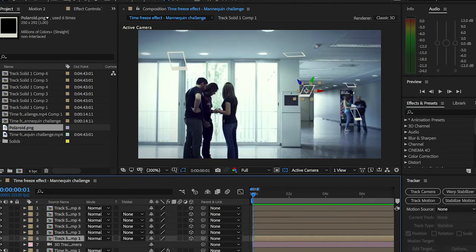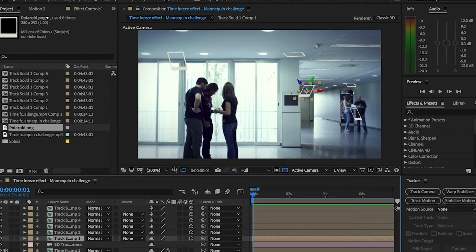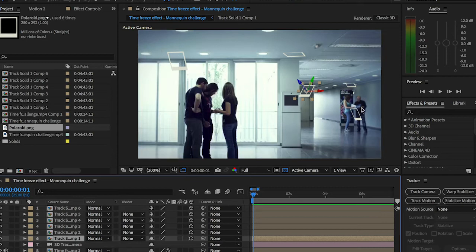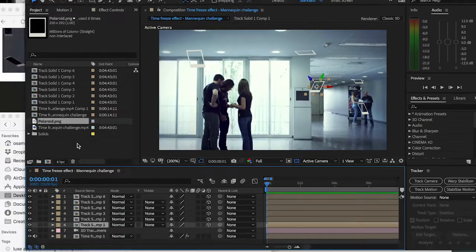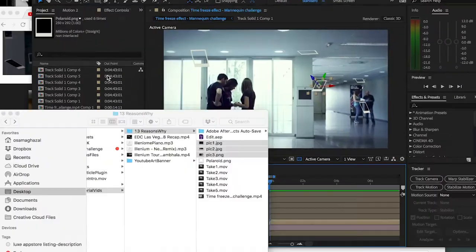Alright, so now the final step here is to add pictures, actual pictures, or add different scenes to these polaroids in order to create the transitions between the different scenes. So I'm going to be dragging my first.